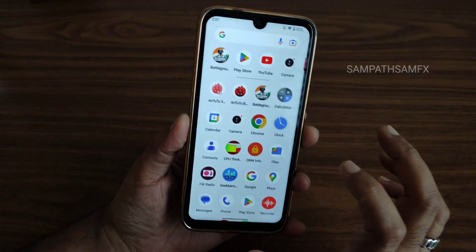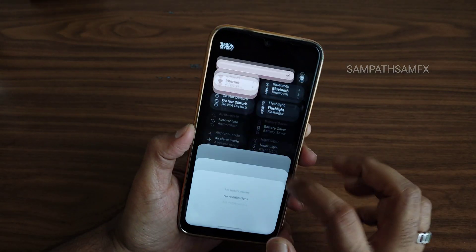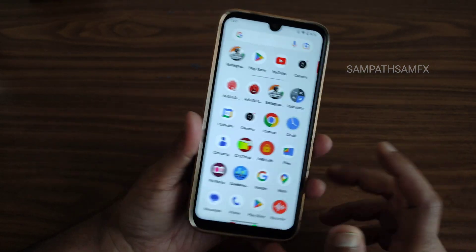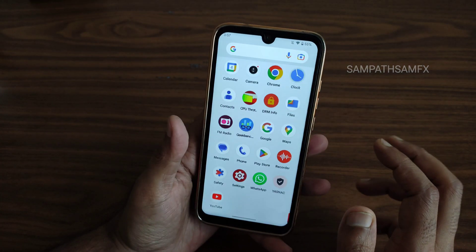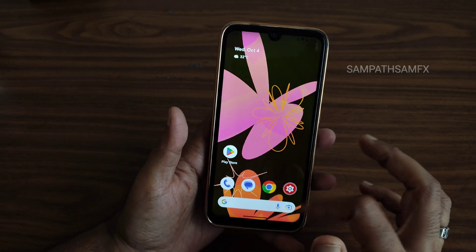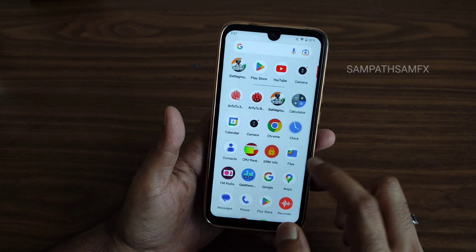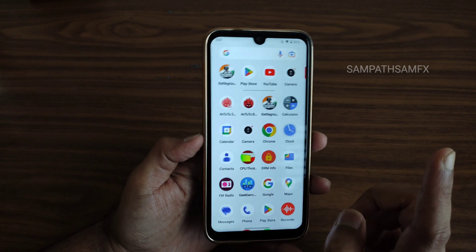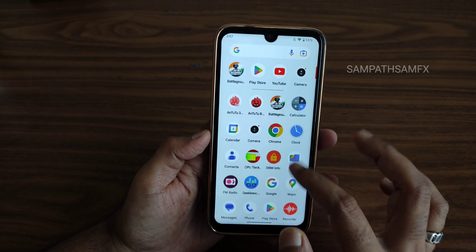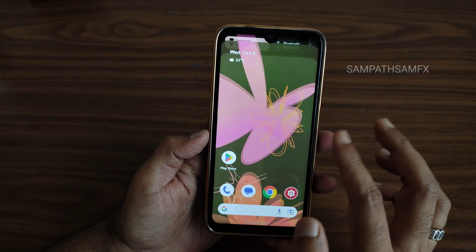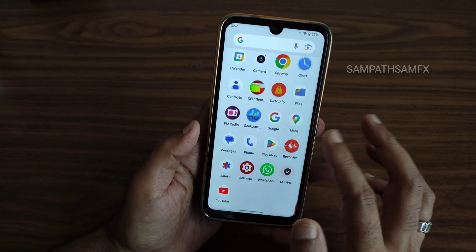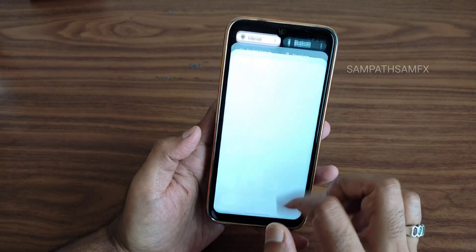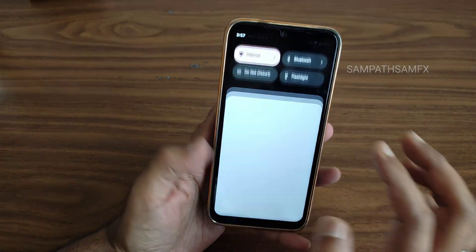If you prefer a simple, clean user interface, you can definitely flash this ROM. The flashing method is very simple — use the latest firmware for Redmi Note 7 Pro, flash the ROM, format data, and reboot to system. A dedicated flashing guide video is available; link is in the description. This ROM is recommended as a daily driver. See you in the next video — keep smiling, bye bye!